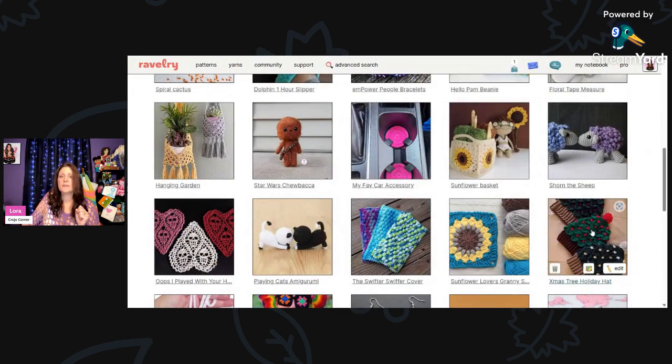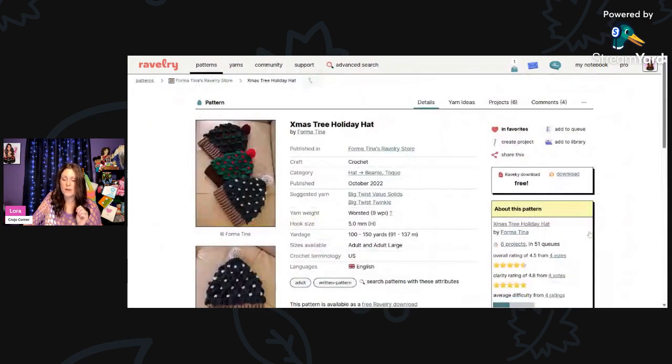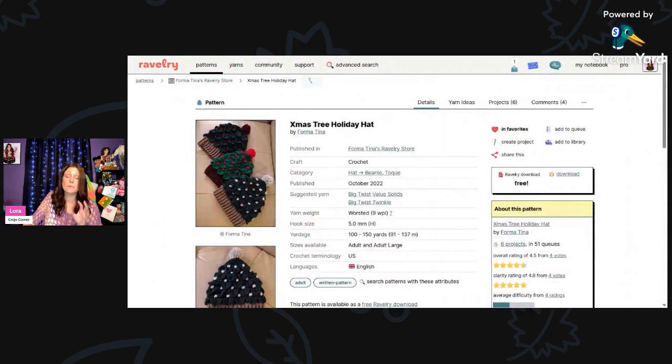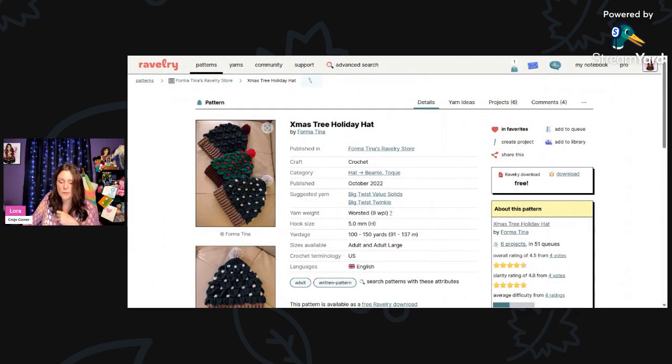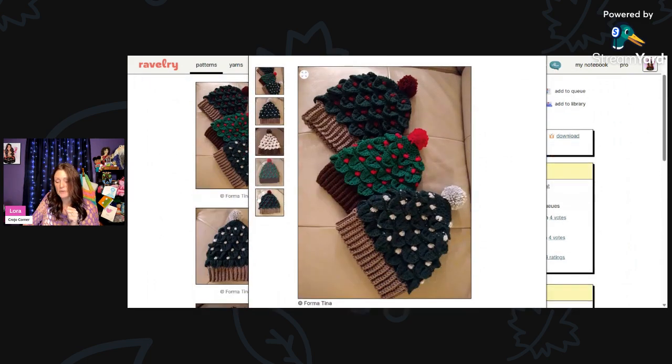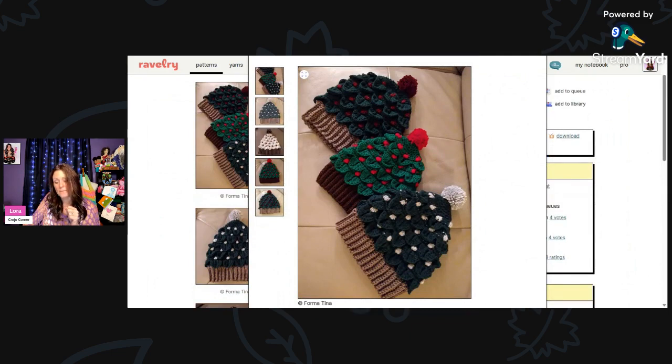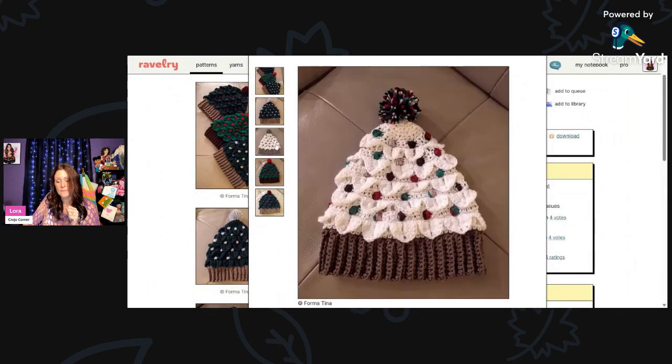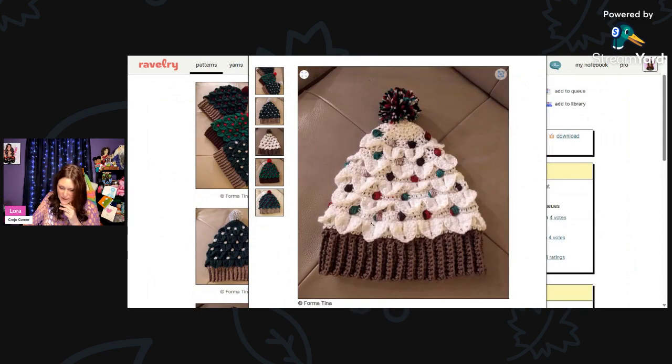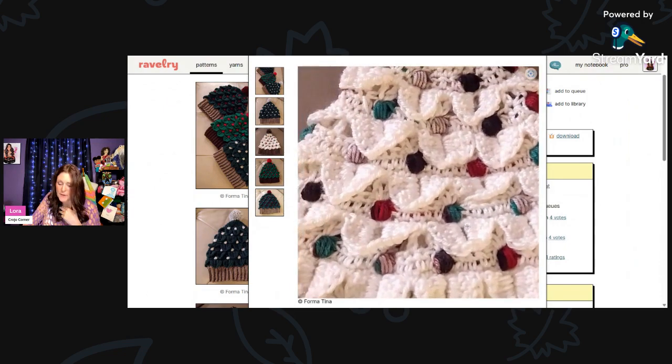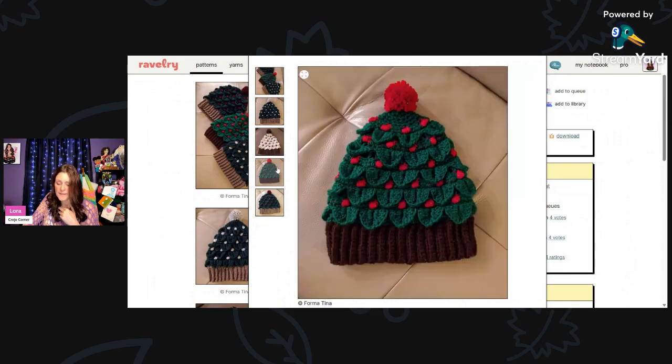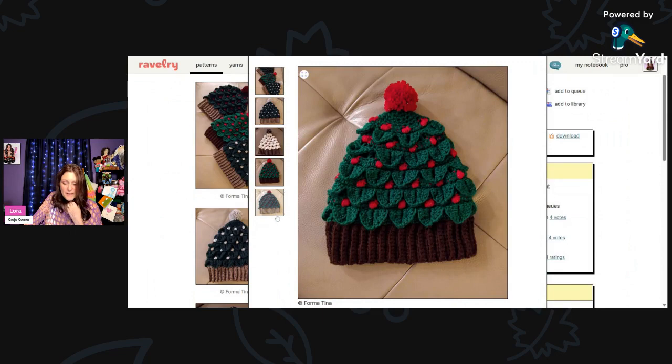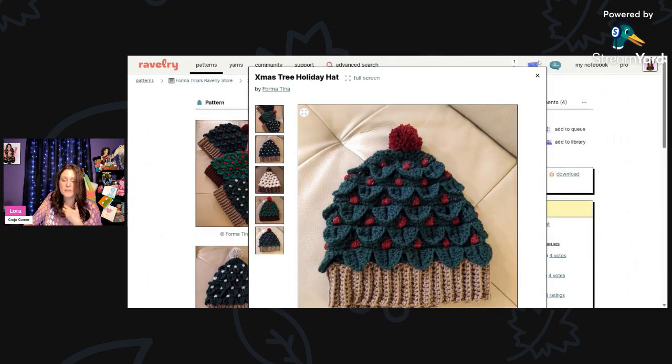And then here I thought this was really great for the holidays. This is called Christmas Tree Holiday Hat. These would be great for a craft show right before the holidays, you know, in the fall. Make some of these up. This is using worsted weight yarn, 5-millimeter hook, and you only need 100 to 150 yards for an adult size large. Isn't this just adorable? I love how they put different color yarn in there to make it look like ornaments. And that looks like holly berries. These are just gorgeous.